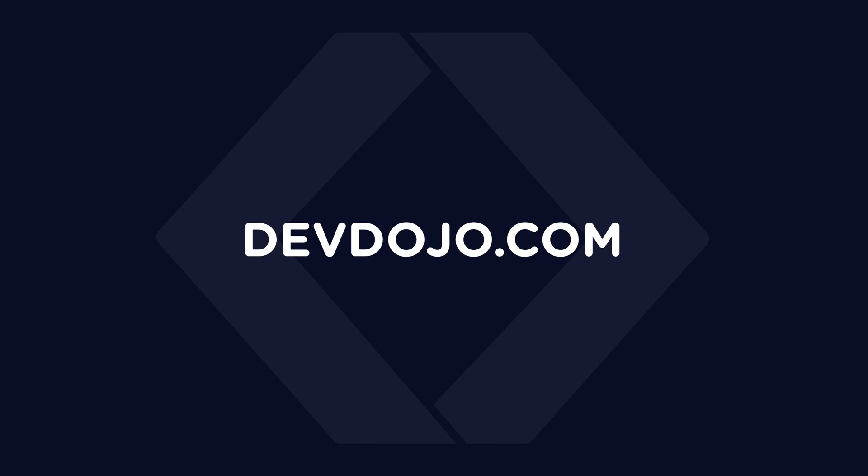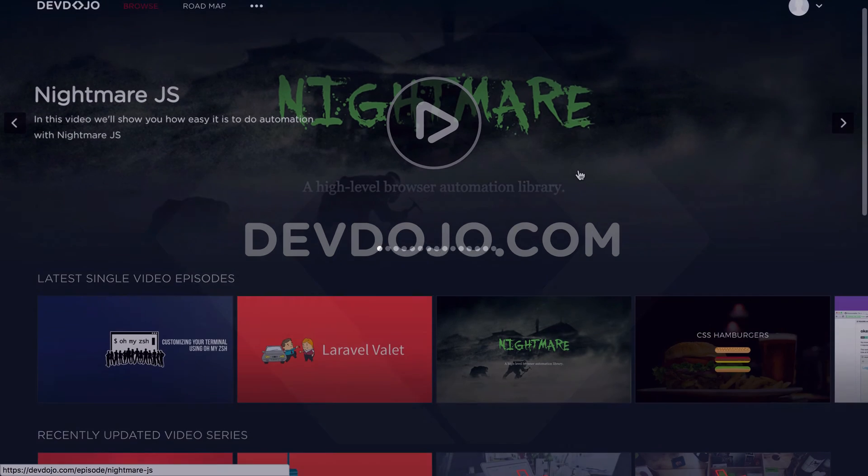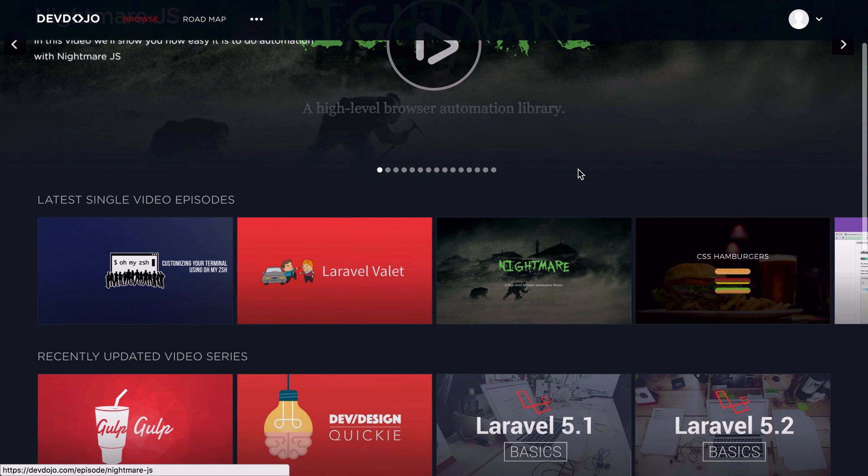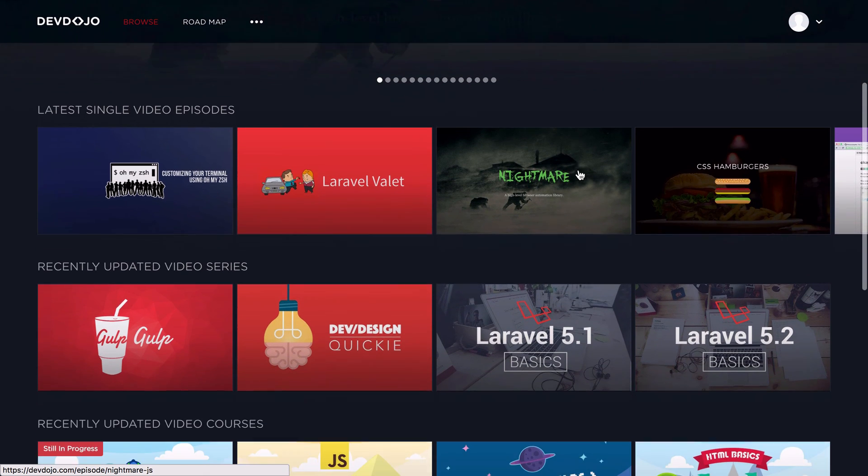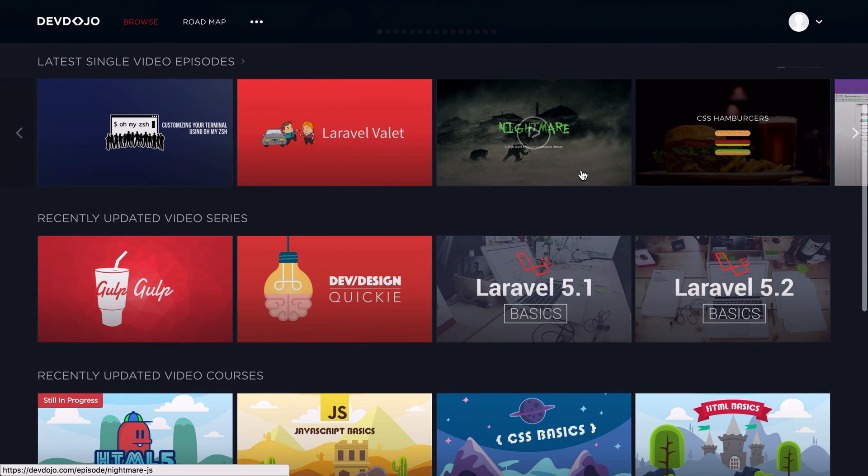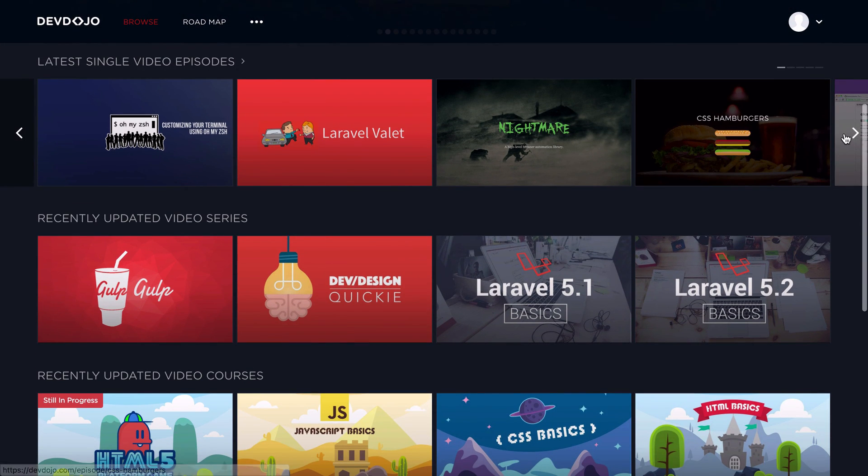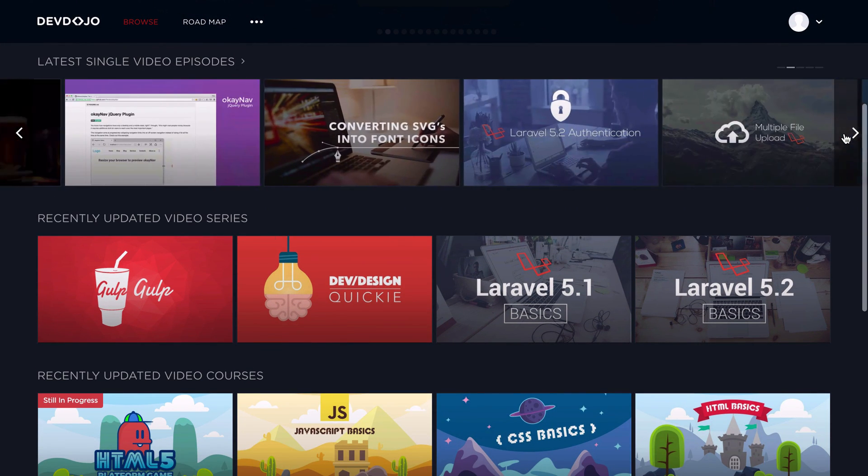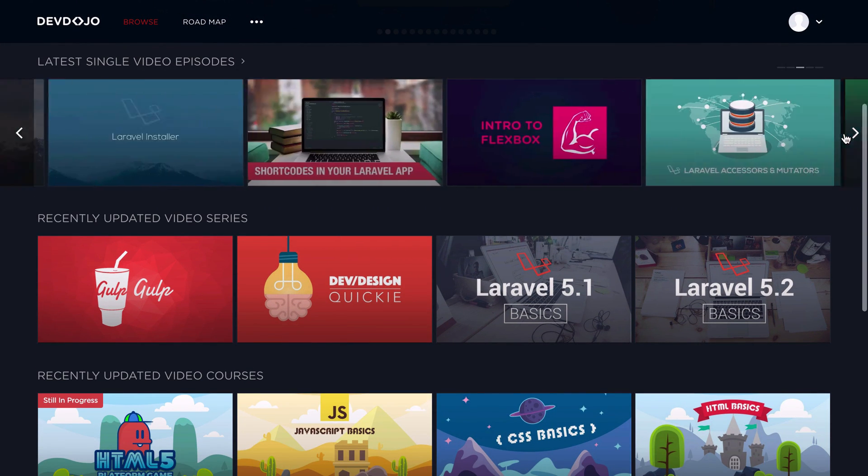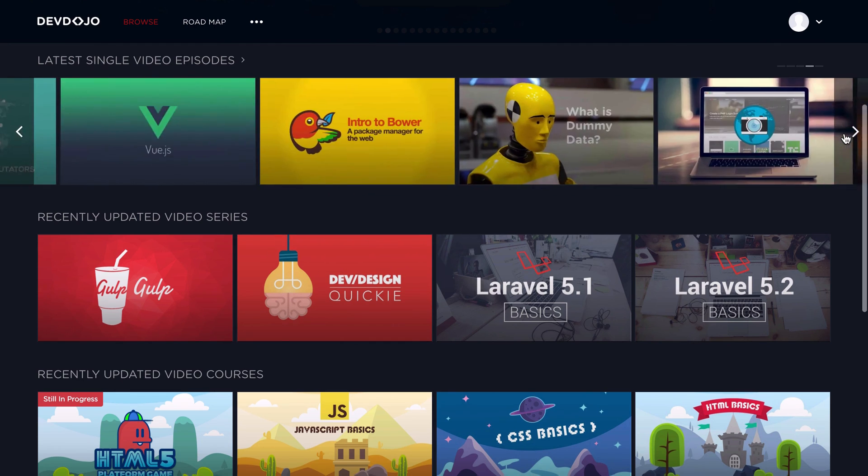At DevDojo, you can learn premium lessons, series, and videos from web development, web design, and even tech in general. So I would encourage you to check it out and maybe subscribe to check out some of the premium videos, courses, and series.